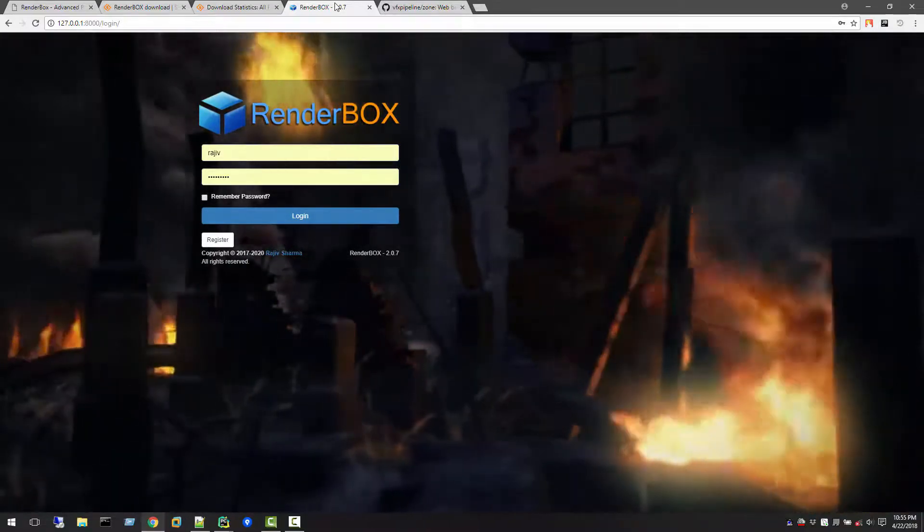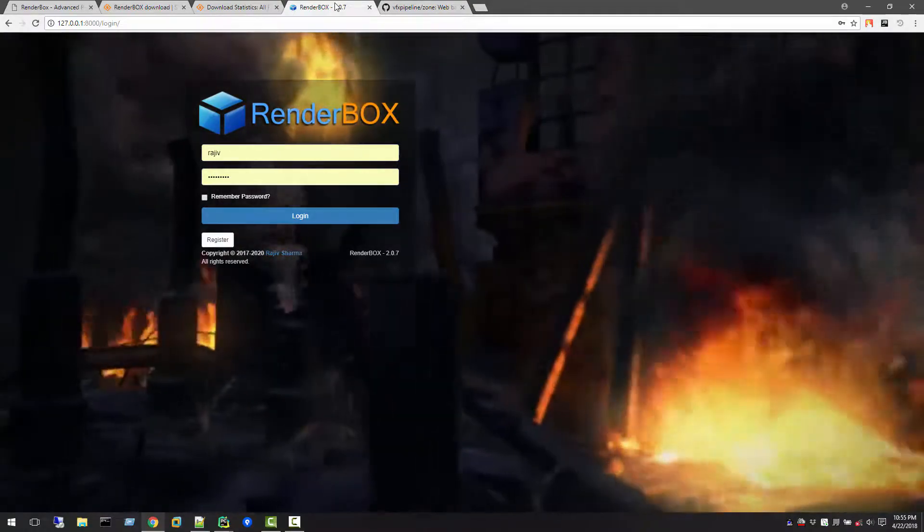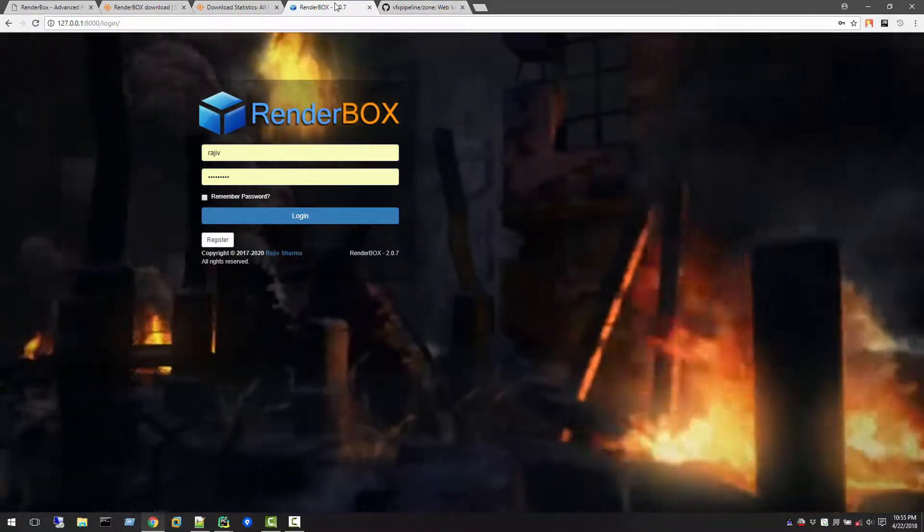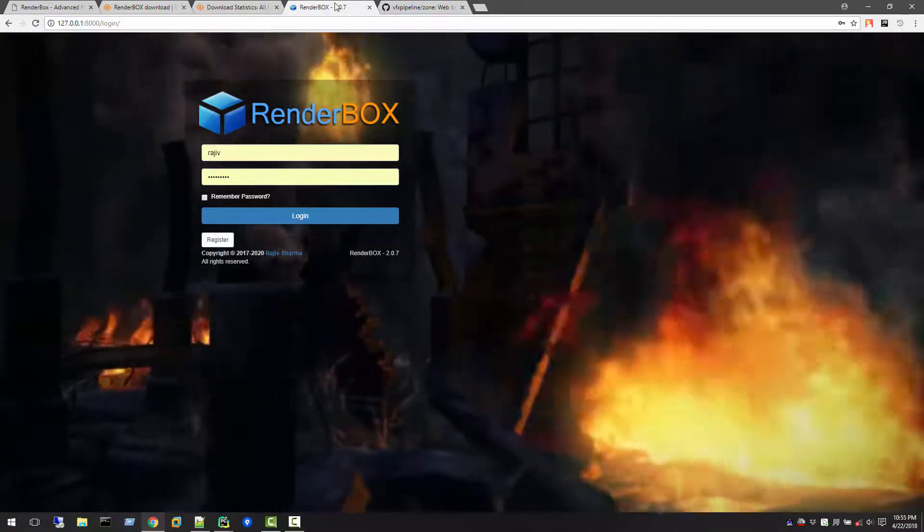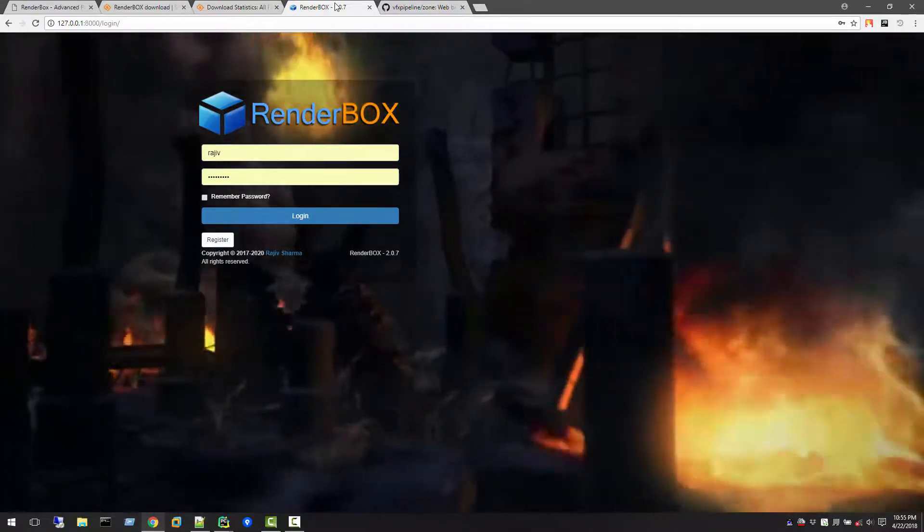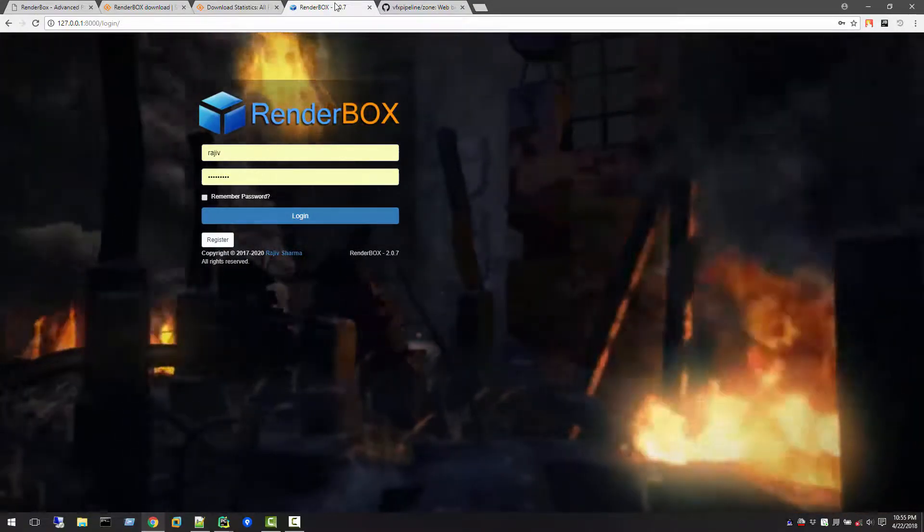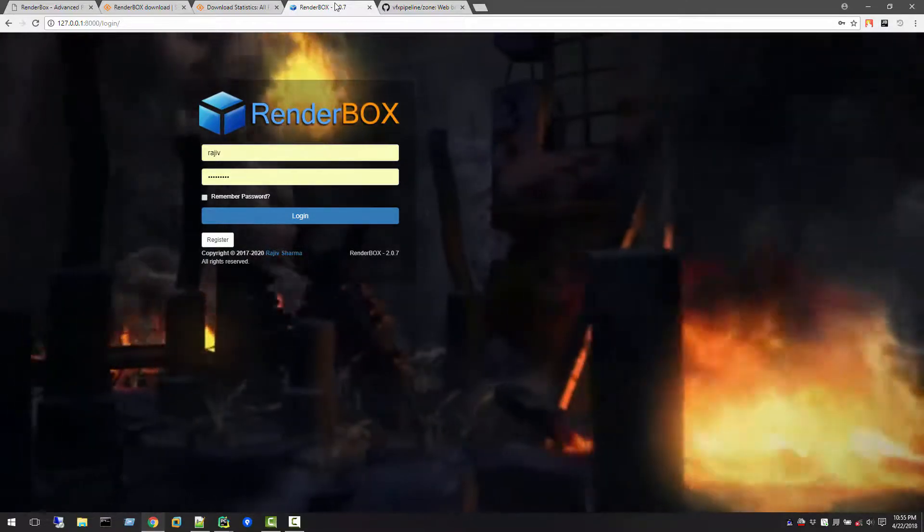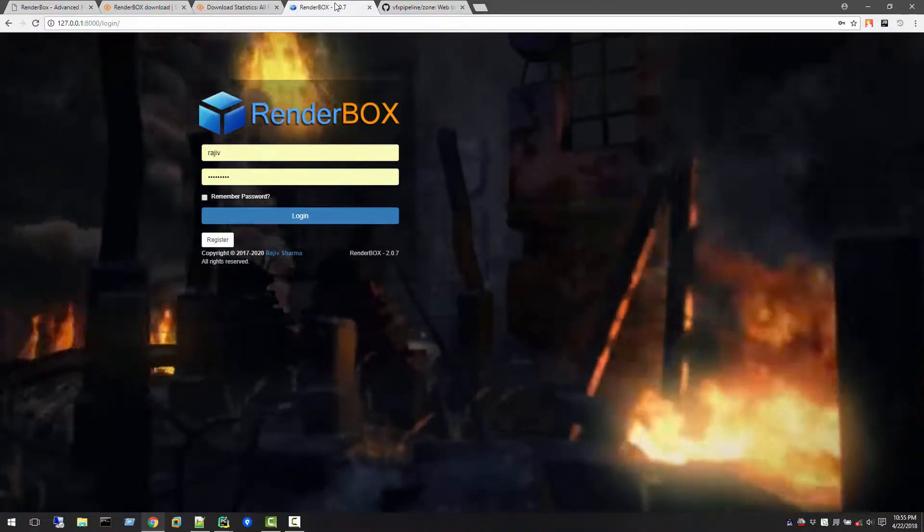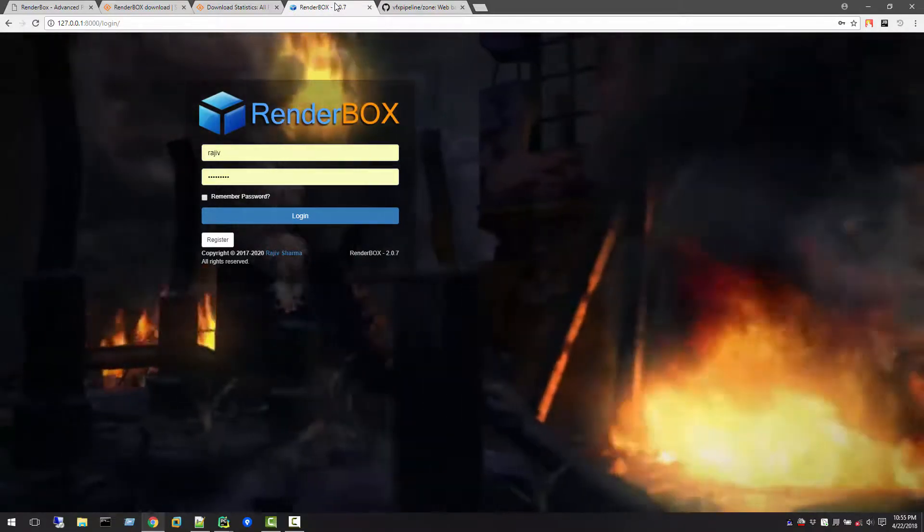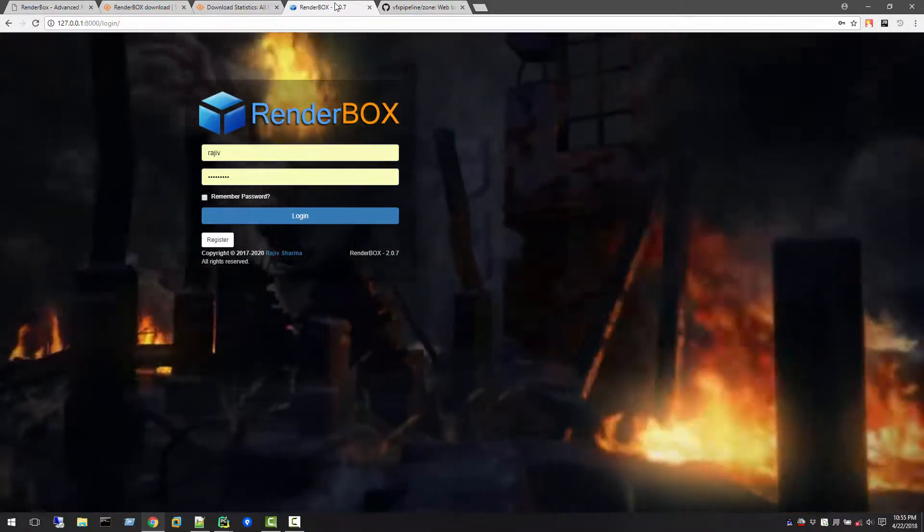I'll give you a quick idea about what that interface is. Maybe this video will be getting bigger, so I will stop this video now and I will see you in the next video where we will talk about RenderBox 2.0. See you in the next video.